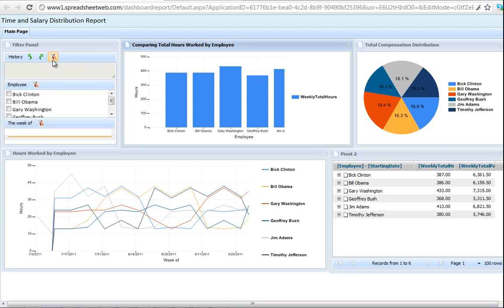We can use this filter to manipulate the data to only show specific employees using the checkbox filter.